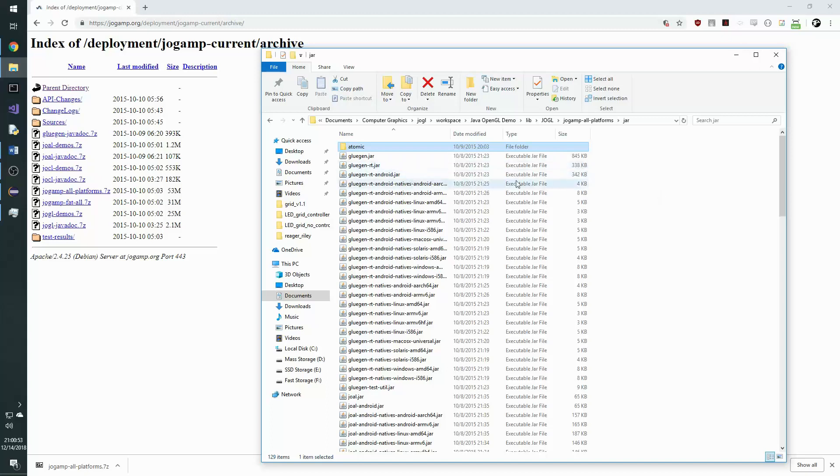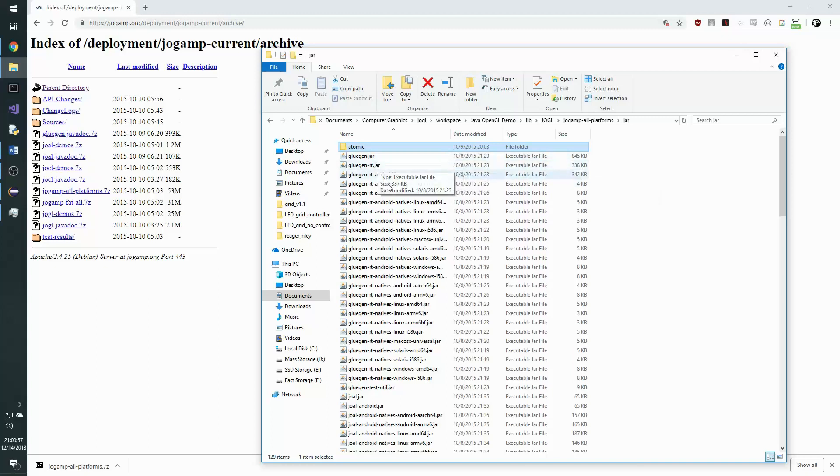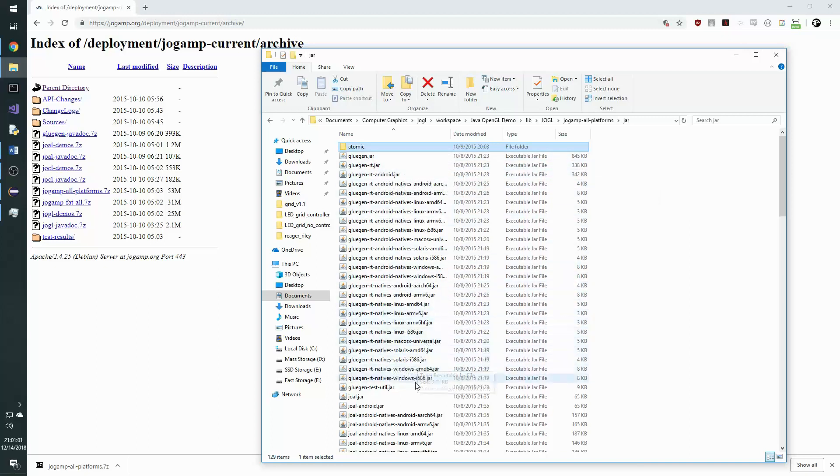So in this folder we need to select the GluGen, GluGenRT, and then the natives that are appropriate for our operating system, Windows in this case. So WindowsAMD64 and Windowsi586.jar.